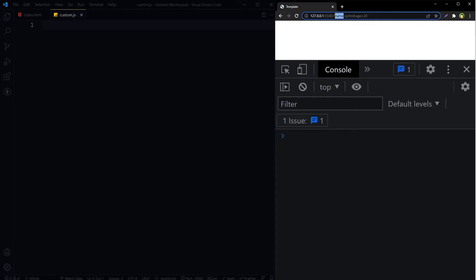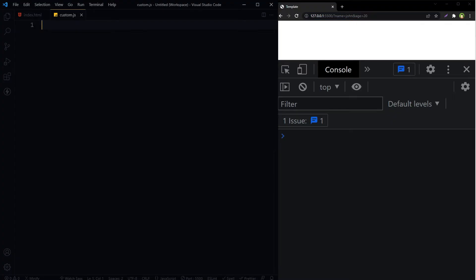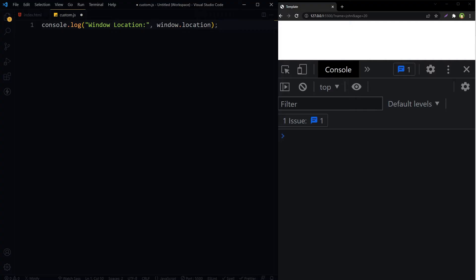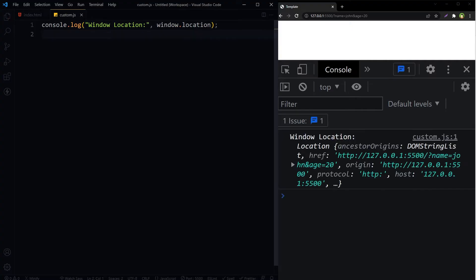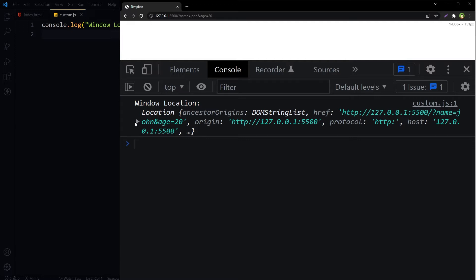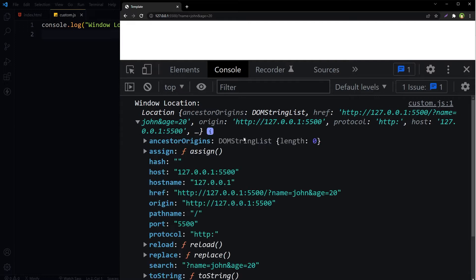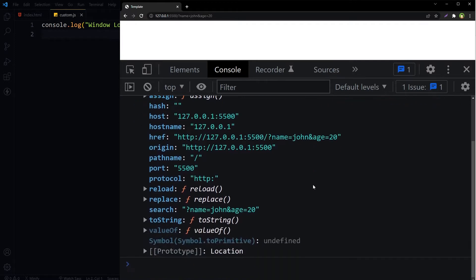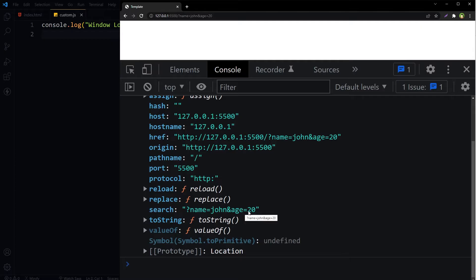Name and age are parameters, and after the equal sign is their value. There is window.location in JavaScript. Let's log it. Save, and this is window location. If we expand it, we see our parameters in front of search. Name is equal to john and age is equal to 20.